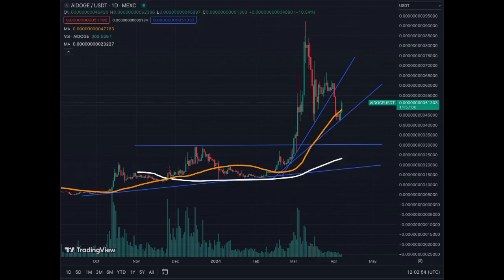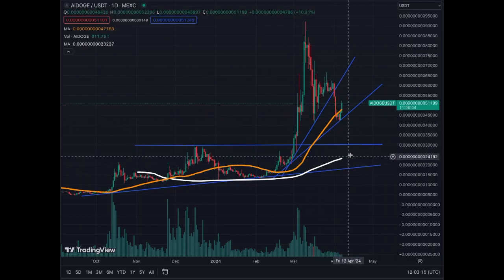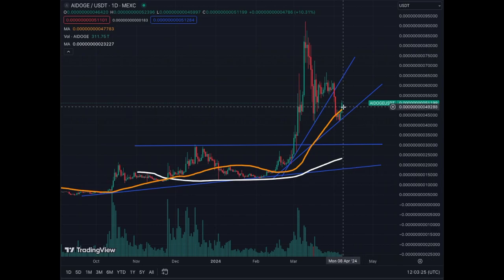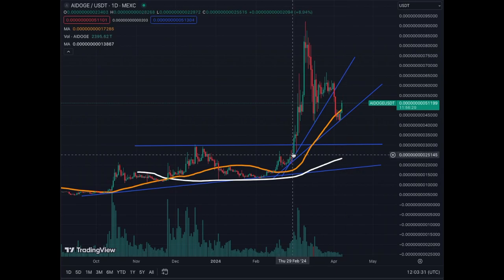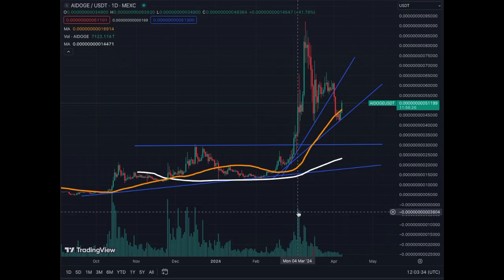The MA50 is up, the MA200 is up. As I've indicated in many of my previous videos, the MA200 is very difficult to change course — it takes a lot of data and a lot of days to move it either to the upside, flat, or to the downside. Right now the momentum is up. This green candle here will help it continue the uptrend, so we have momentum upwards for AI Doge — quite bullish.